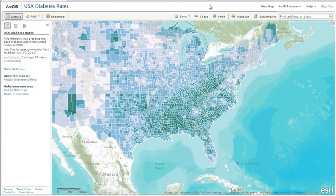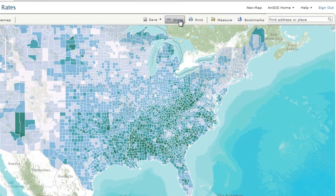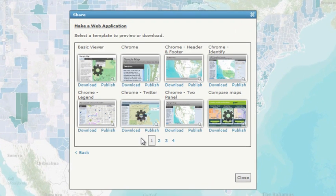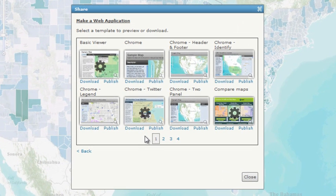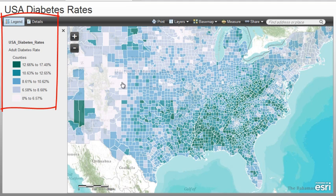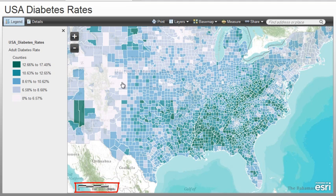To access the templates, open a saved map in the ArcGIS.com map viewer and click the Share button at the top of the map. Choose Make a Web Application. Use the Preview option to see how your map looks in the various templates, noting that the templates offer various bits of functionality, such as legends and scale bars, and different layouts and color schemes.